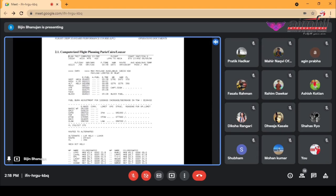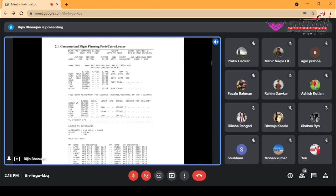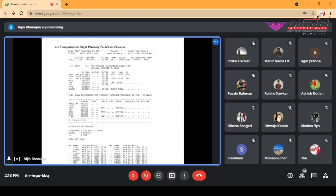We have the departure and arrival stations, that is ORY and CAI. Then we have the flight time — that is 3 hours and 58 minutes. Then we'll have the NAM code, that is 1672. We'll have the route: ORY, CAI, and CBT. This is normally not given in the 3-letter IATA code — it will always be in the 4-letter ICAO code.